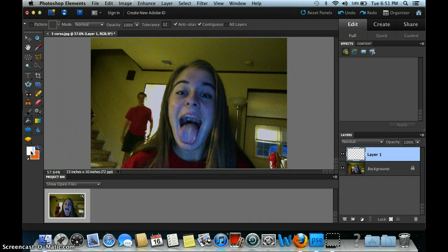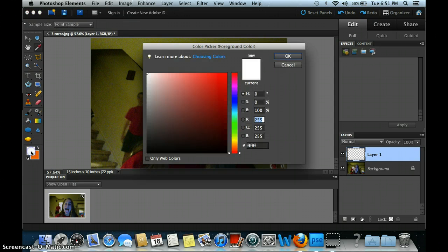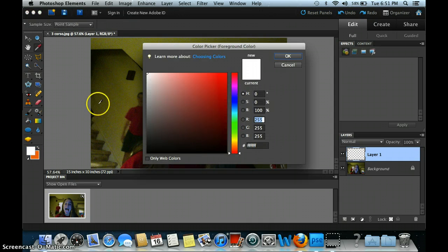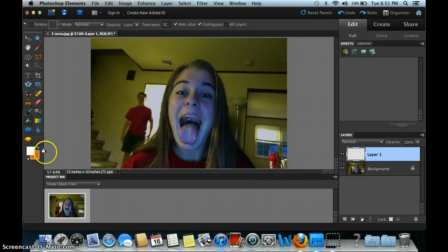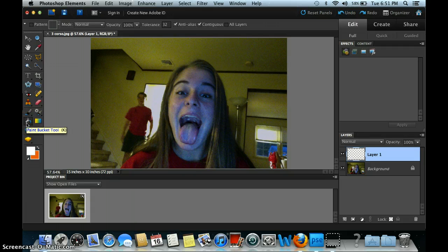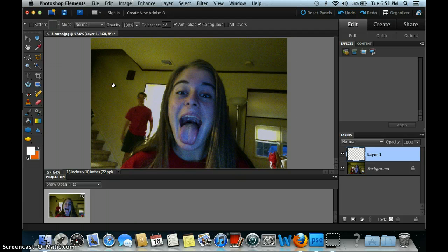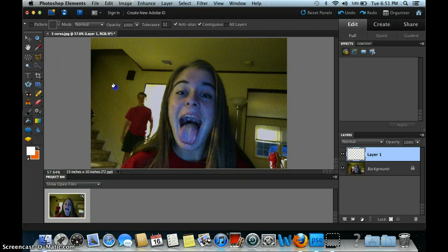I am going to select the foreground color — the foreground color being white. And I'm going to use the paint bucket; the shortcut is K. And I'm going to dump the color into layer one. I'm not dumping it in the background, I'm dumping it into layer one.